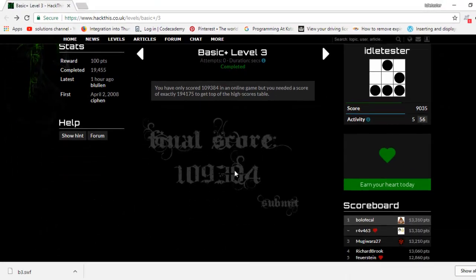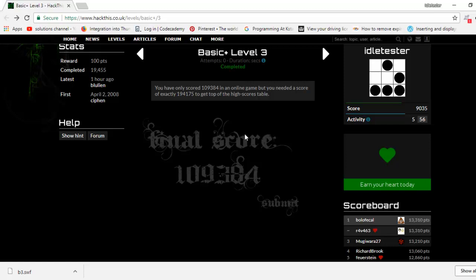This here is a SWF file which is a small web format, I think it's called, used by Adobe Shockwave. Anyway, I can show you the file if I inspect it.